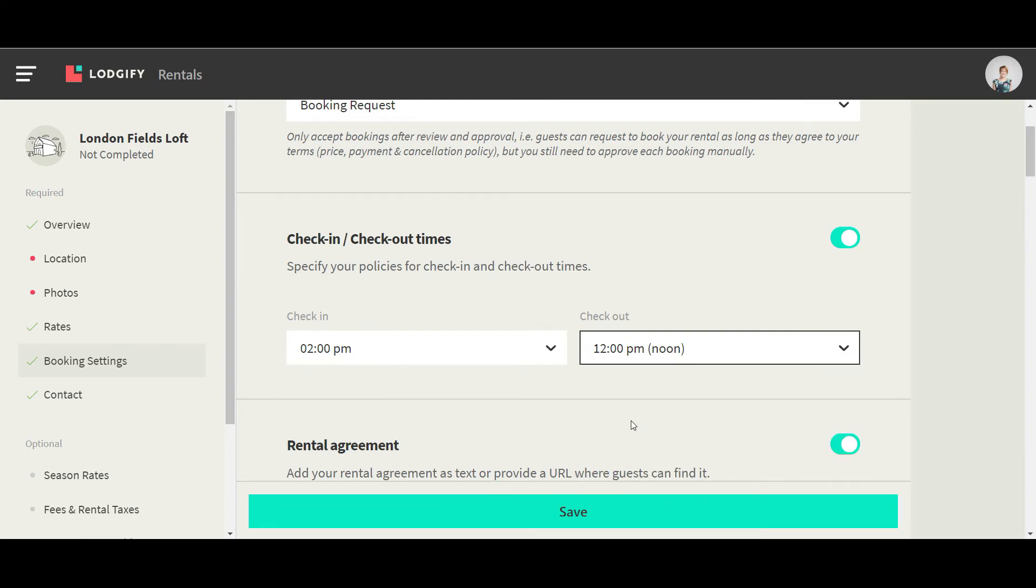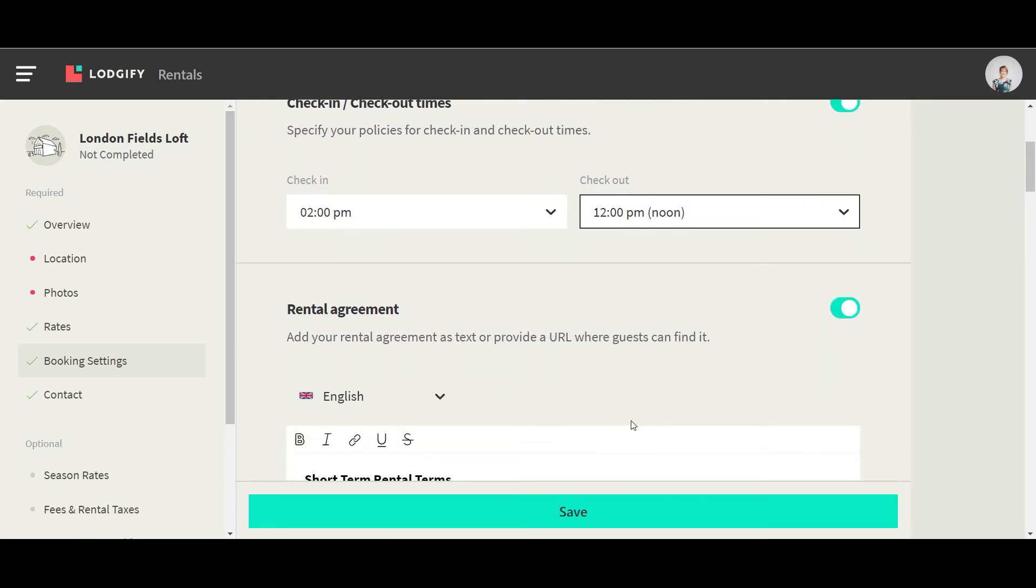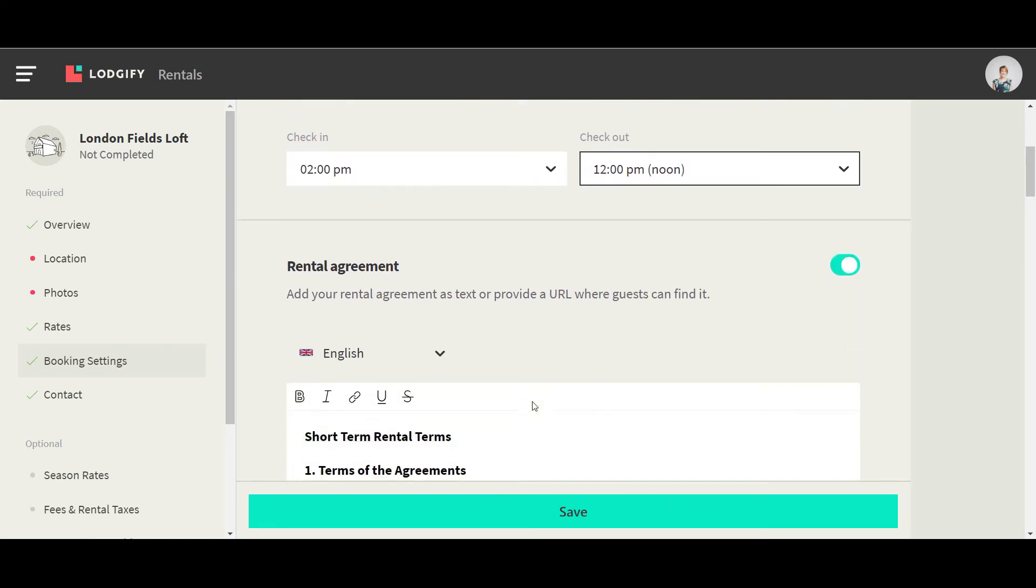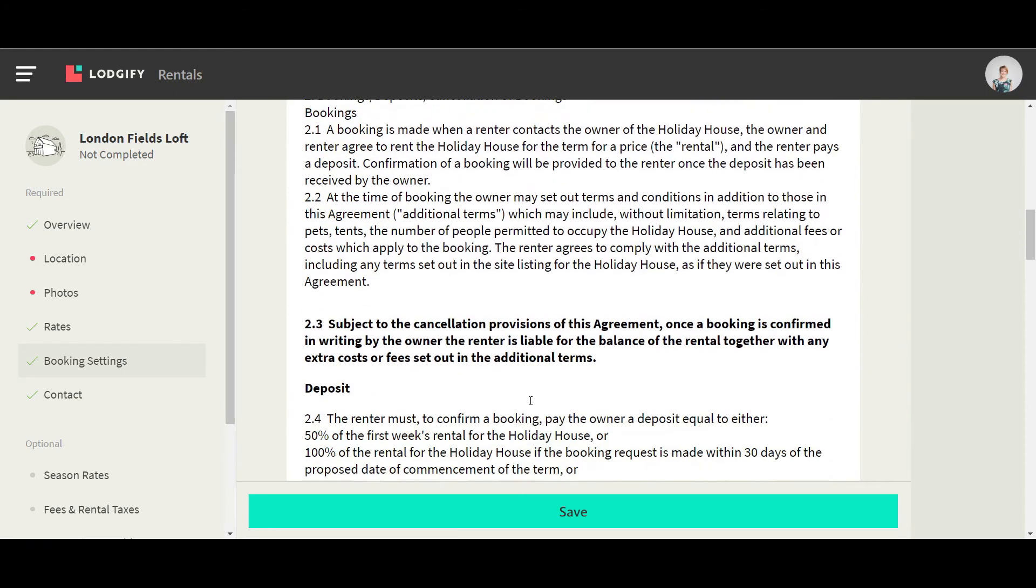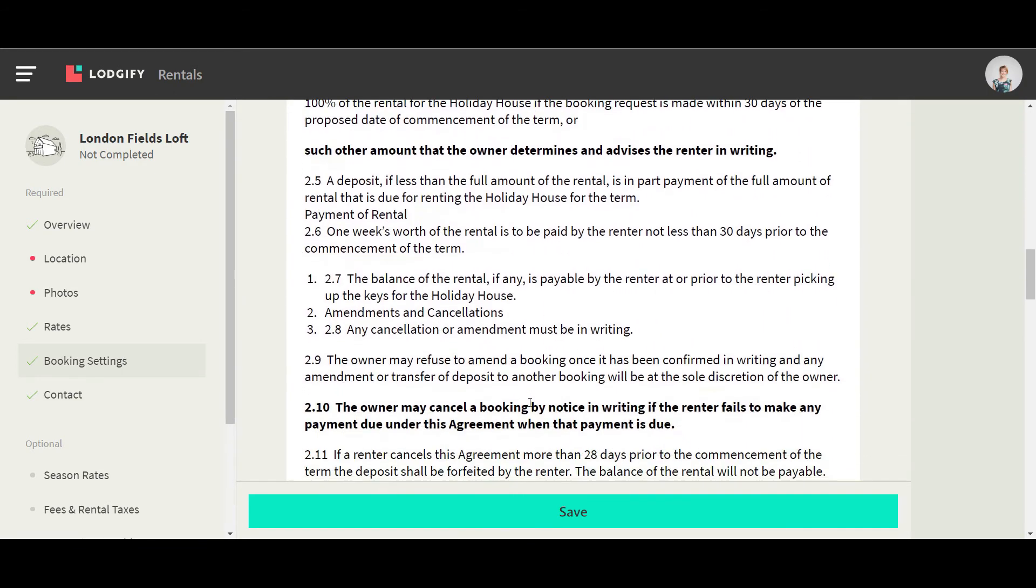Here you also add your rental agreement. You can either add it as text or a URL where the guest can access it.